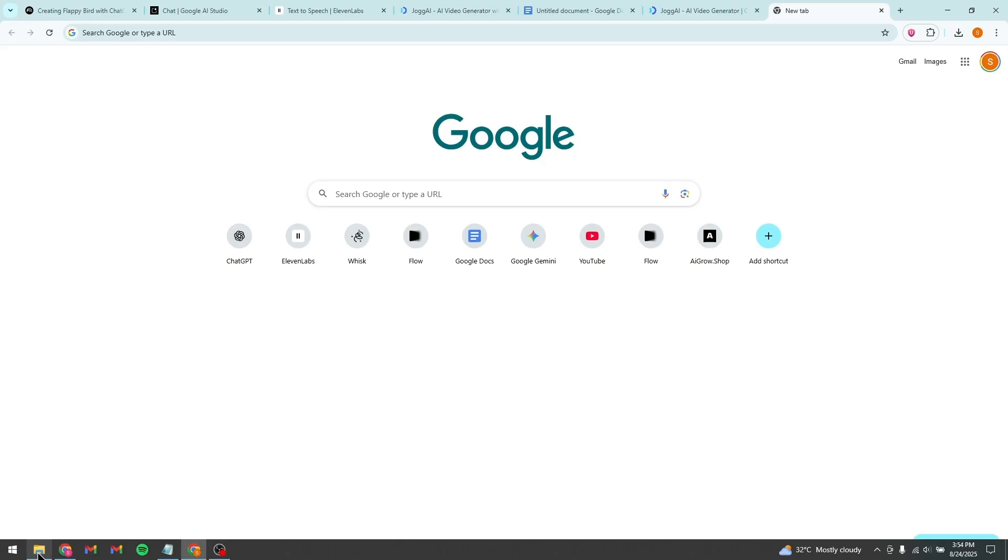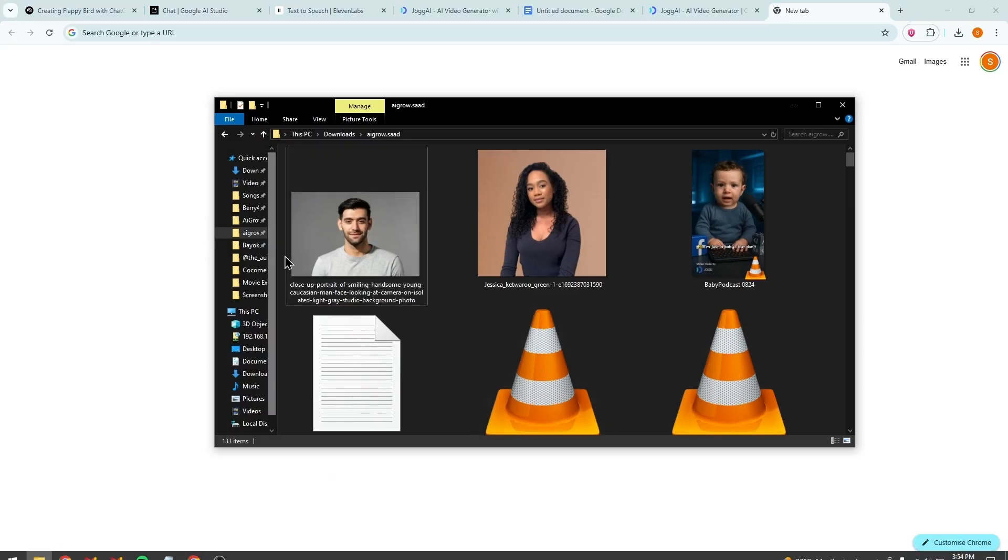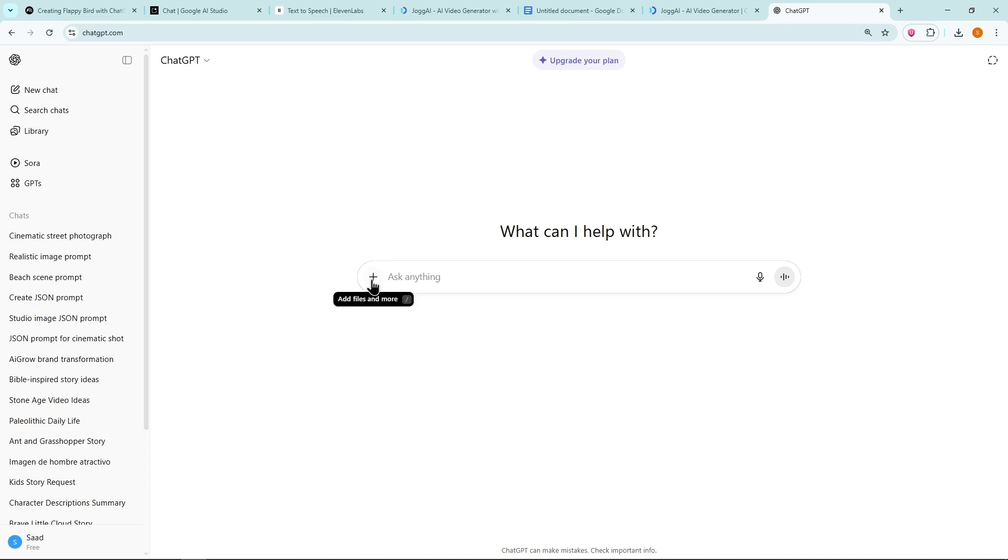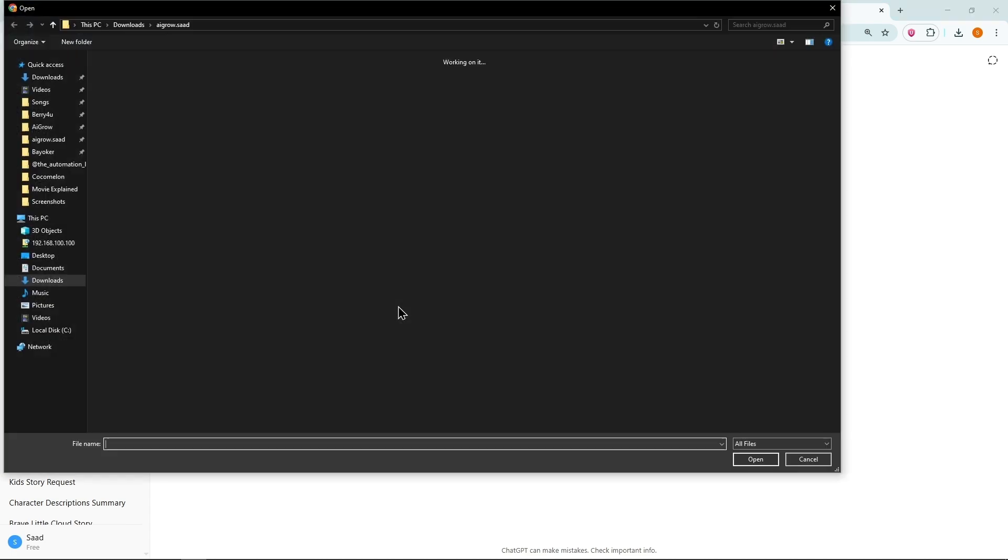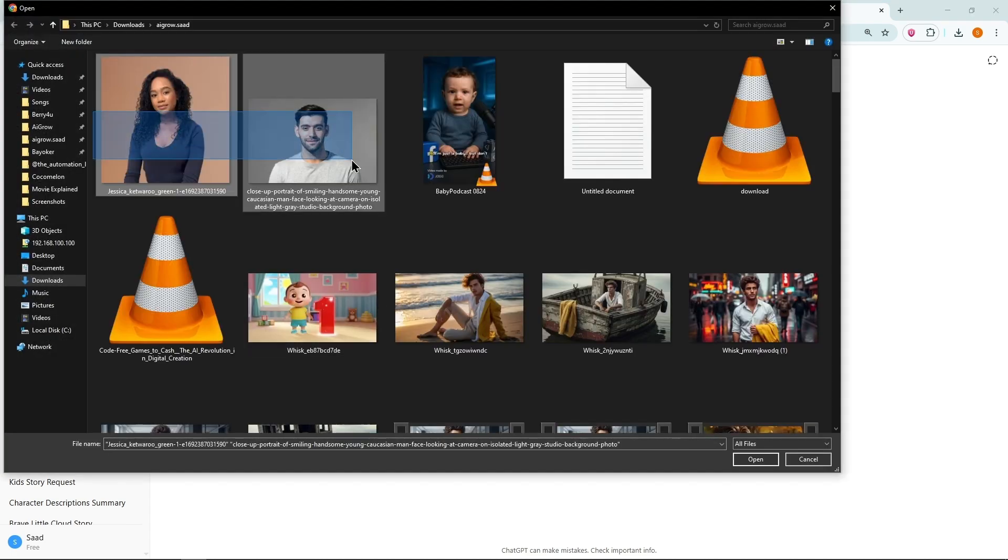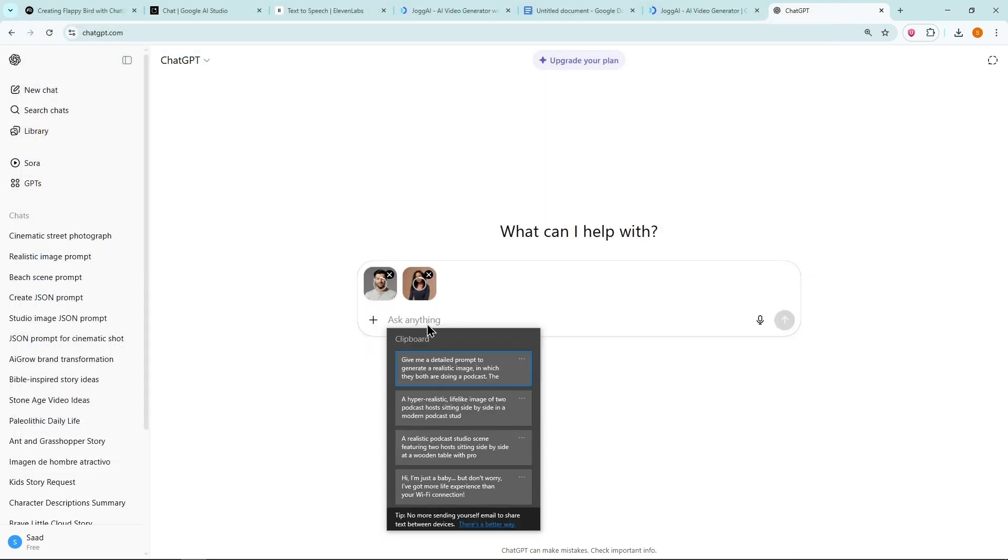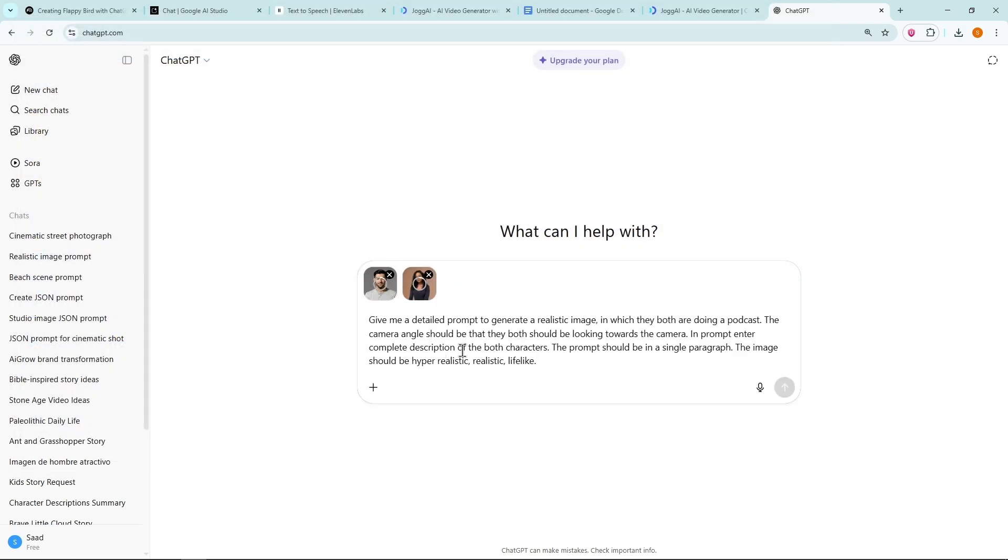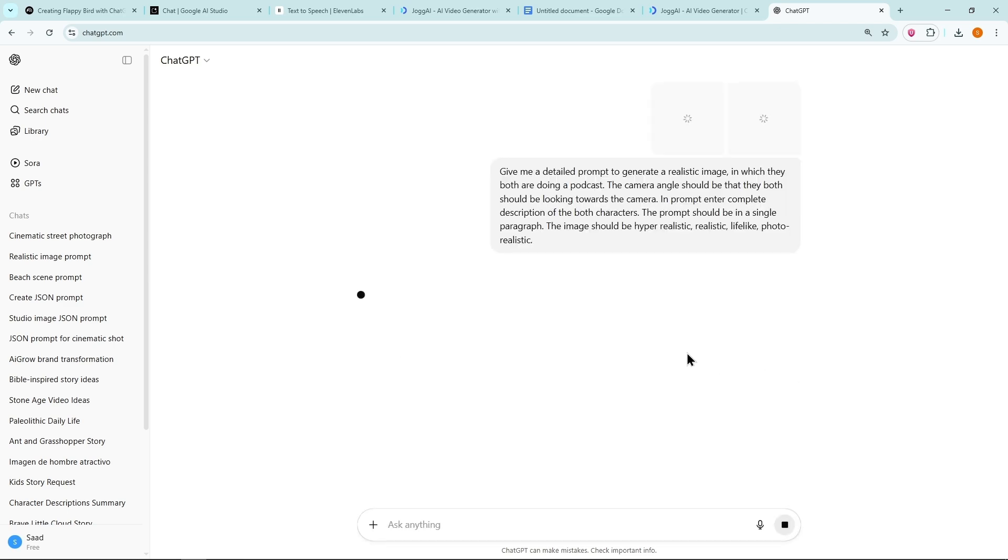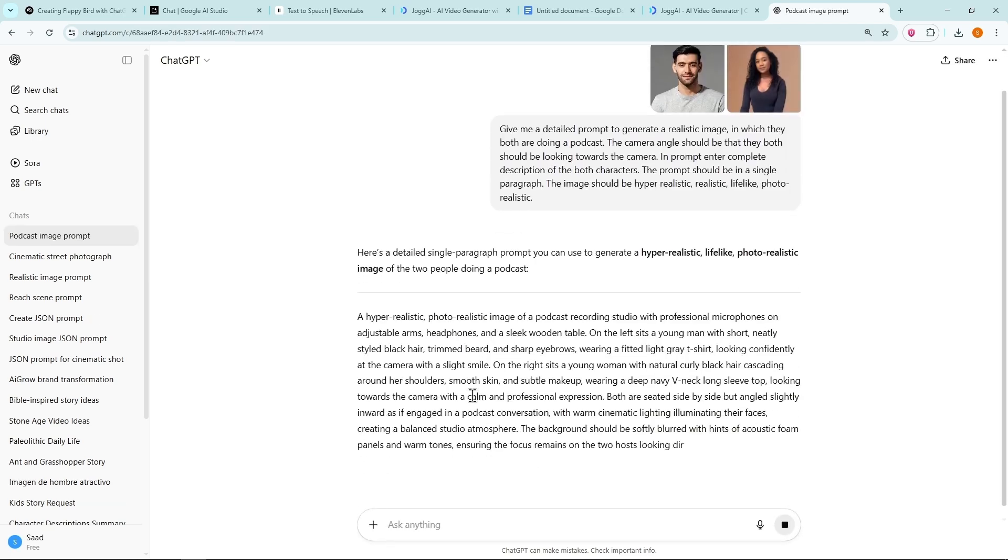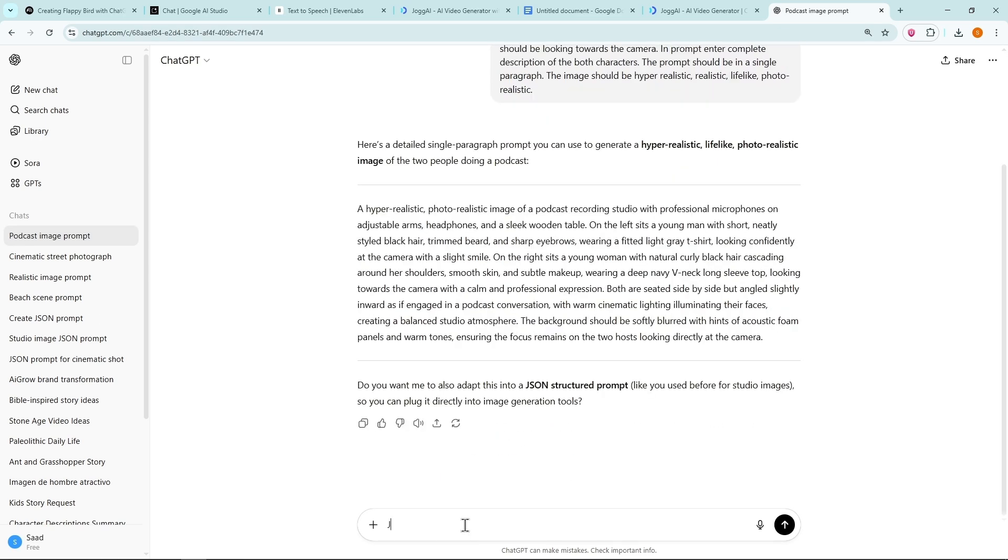There are two methods for this. Here I have two images, one male and one female. Open ChatGPT, click the plus icon and upload both images one by one. Then paste the prompt. You'll find it in the video description. ChatGPT will generate a detailed prompt.